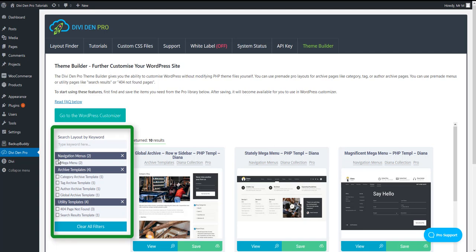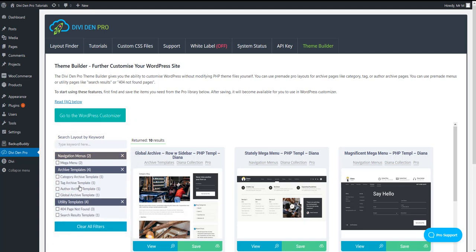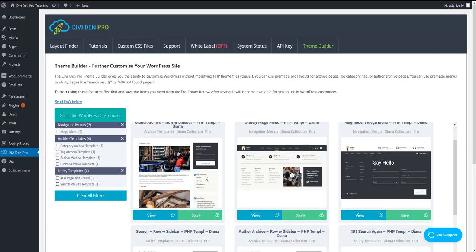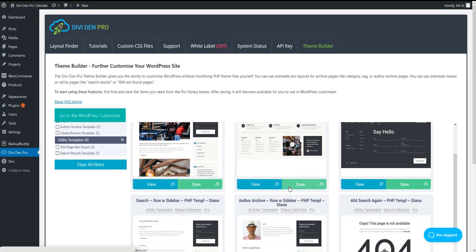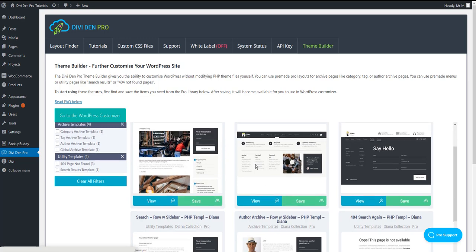Using the filters, find the page layout for the template you would like to use and click the Save button to store it to your library.